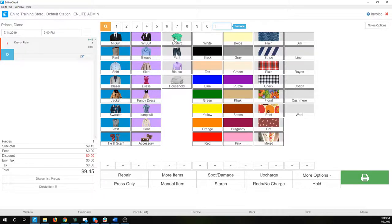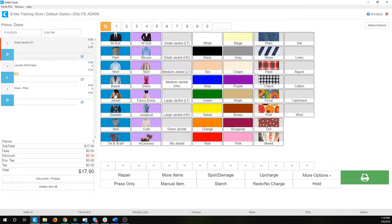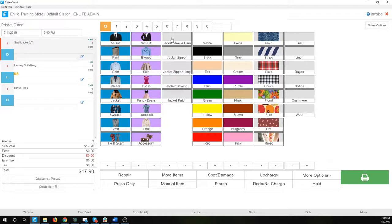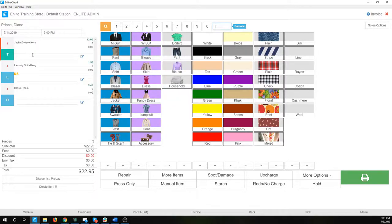Let's say for example I have another shirt, and then we'll add a tailoring item — we're going to repair this jacket, and this time we're not going to include cleaning, just tailoring. By default, our system is going to split this order into three invoices, split by service type — that's the default setting. So it'll split the tailoring into a dash-one, the laundry into dash-two, and the dry cleaning into dash-three. If that's not something that you want, it's something we can disable — just let us know and the support team will change that setting for you.